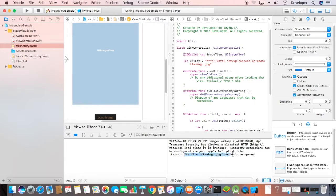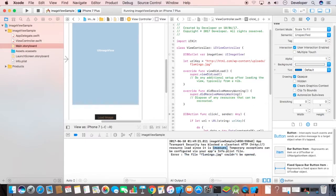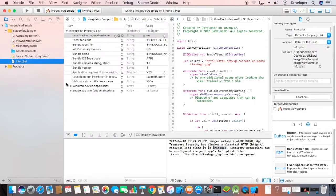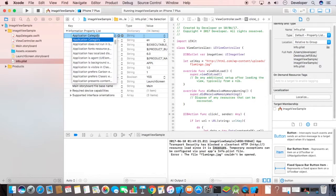Here we got an error message that our app doesn't allow insecure URLs. For this, you have to get into the plist and add one key.